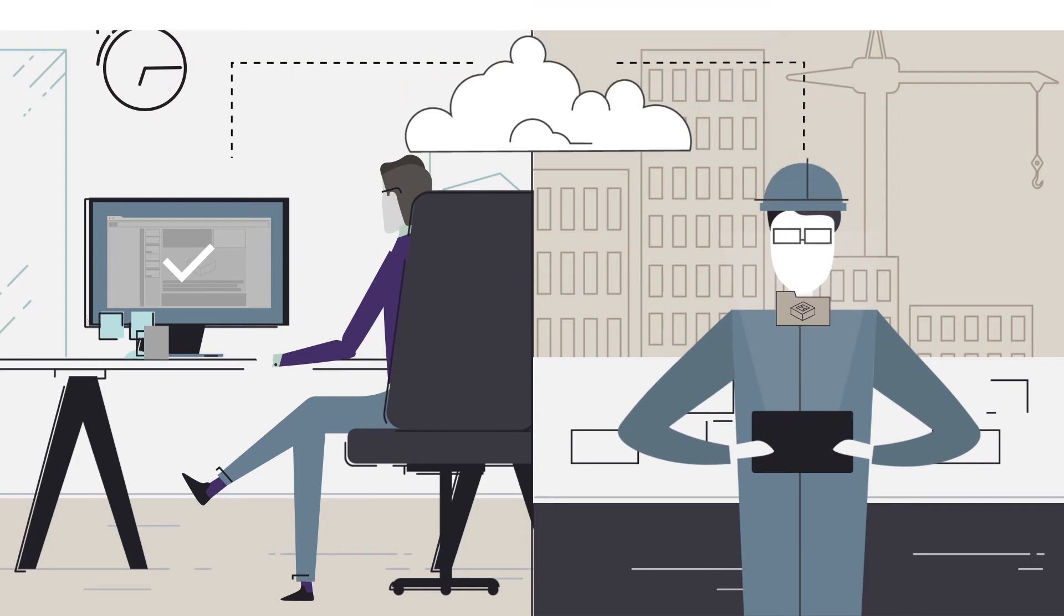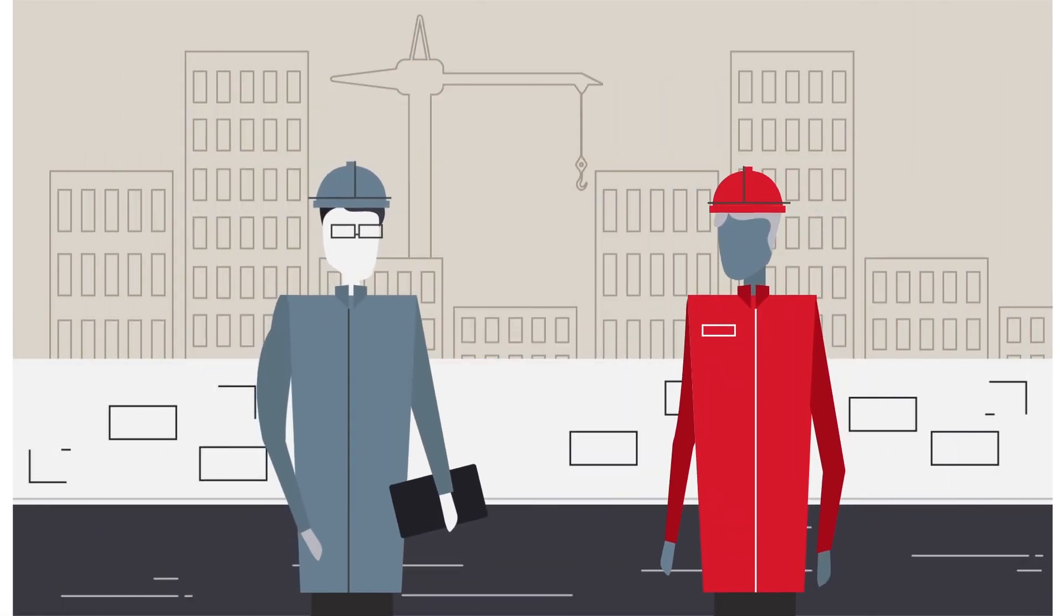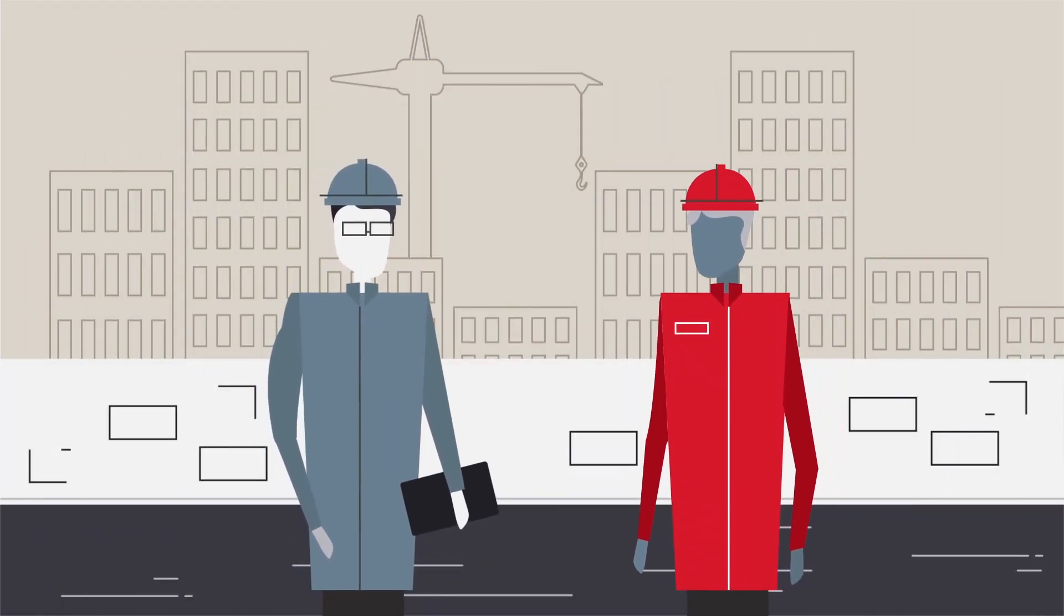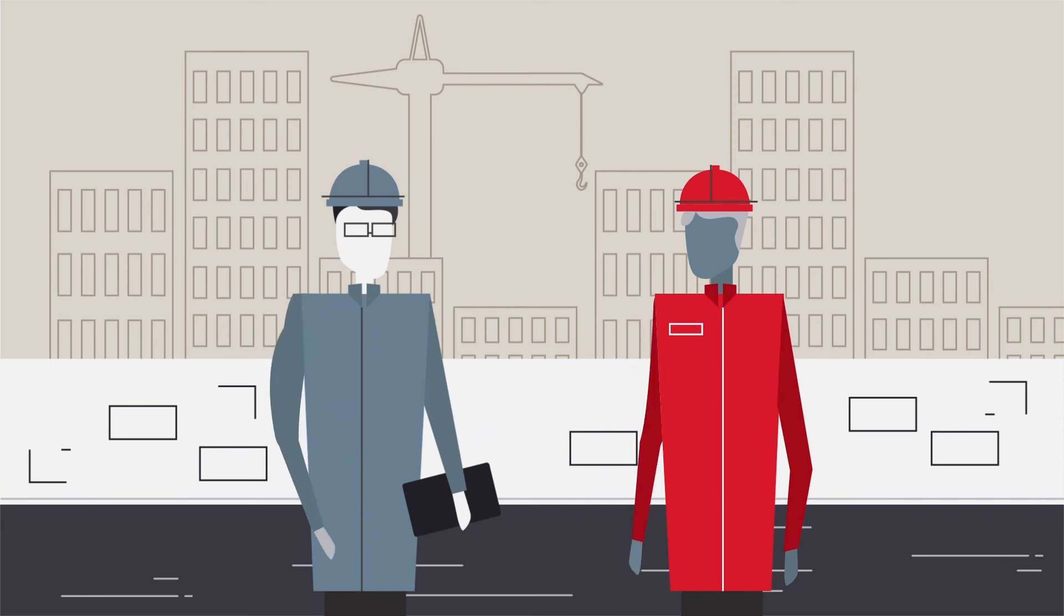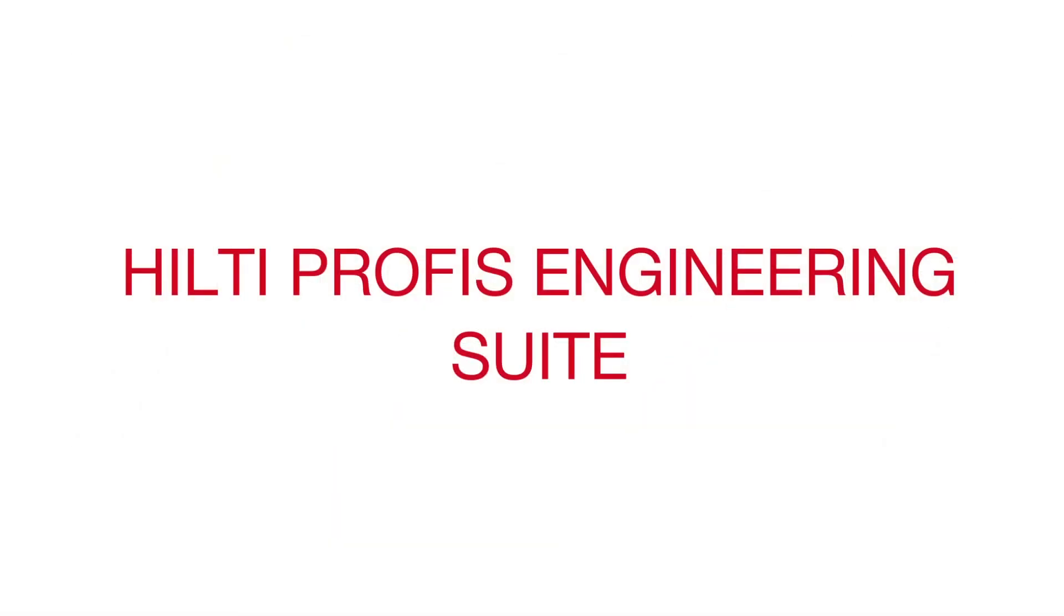At Hilti, our entire business model is based upon understanding our customers better than anyone else in construction. And Hilti PROFIS Engineering Suite is our latest example of our commitment to anchoring innovation.